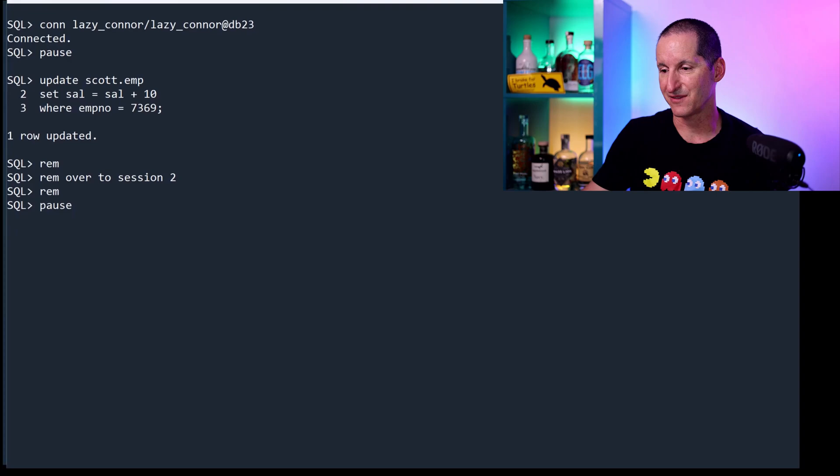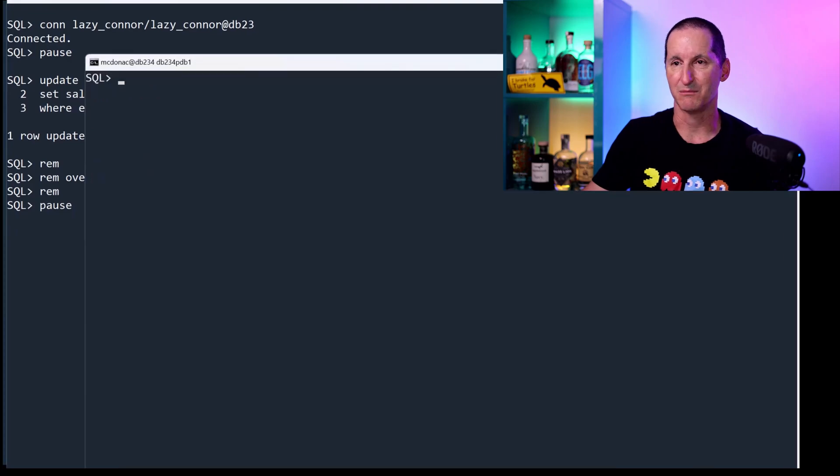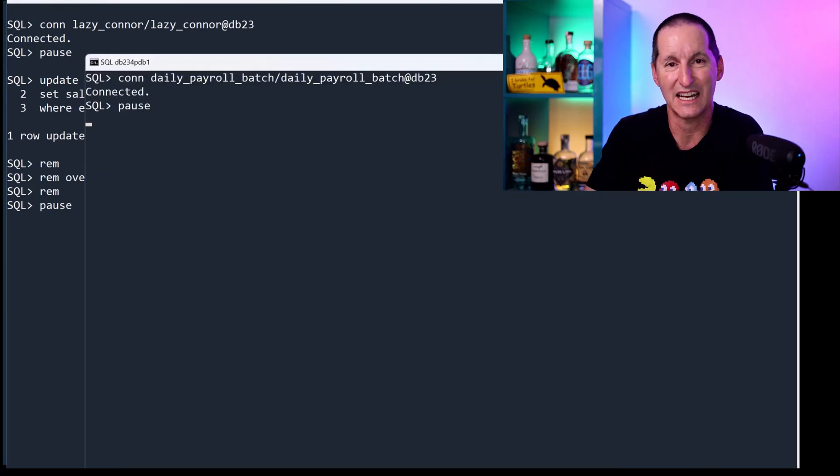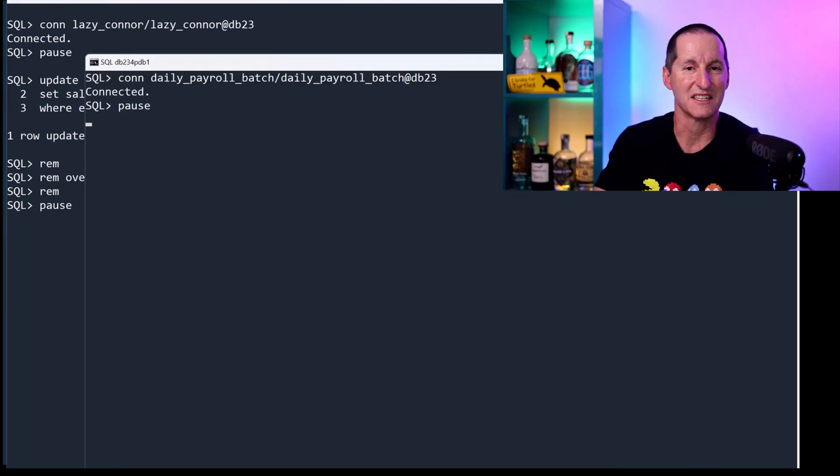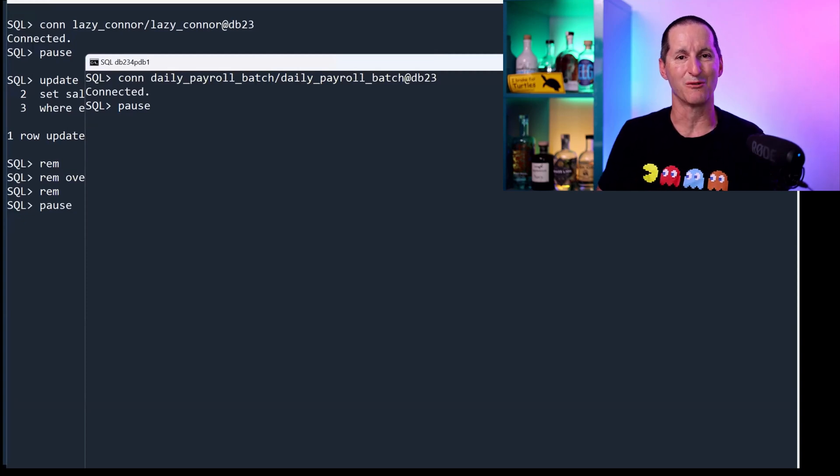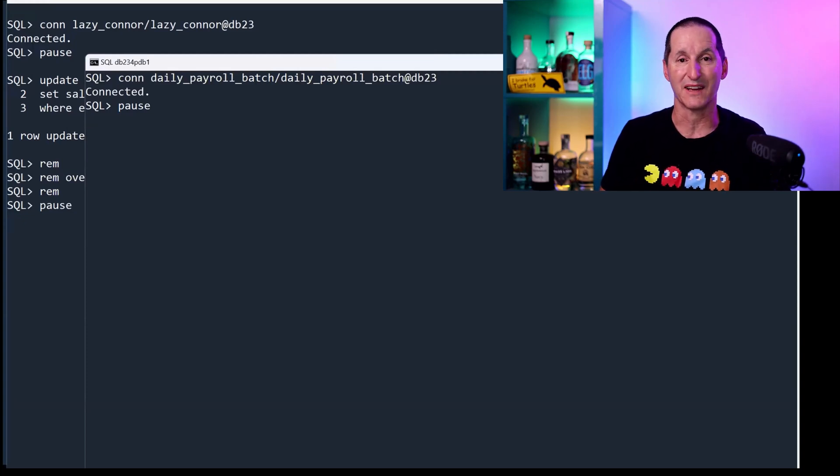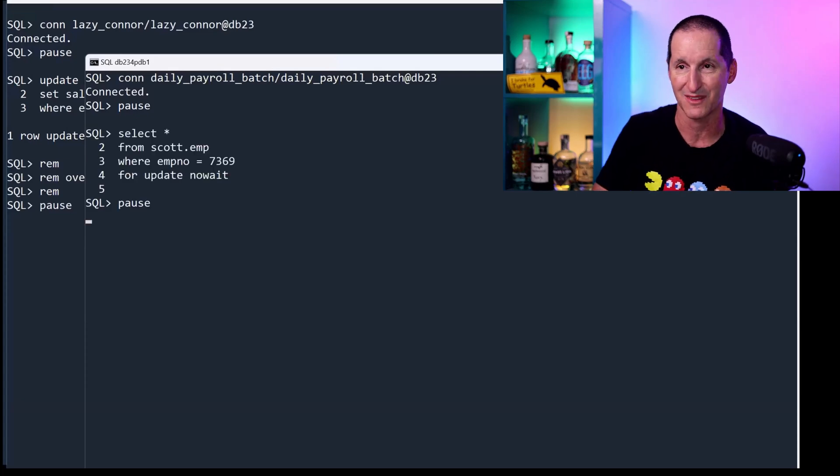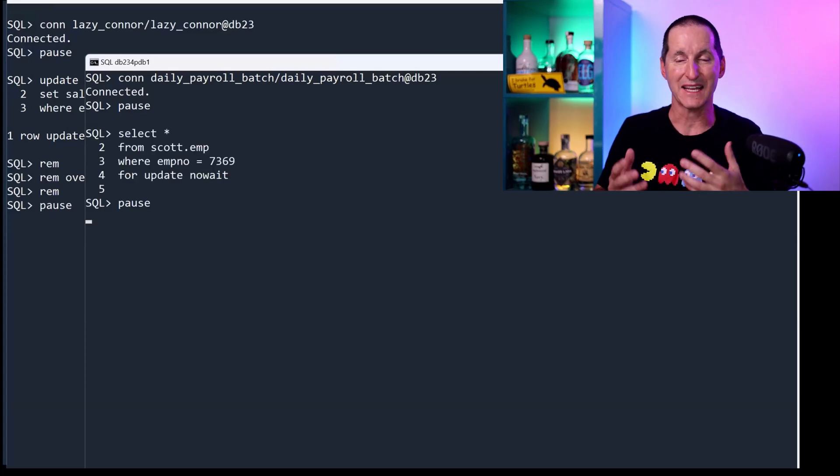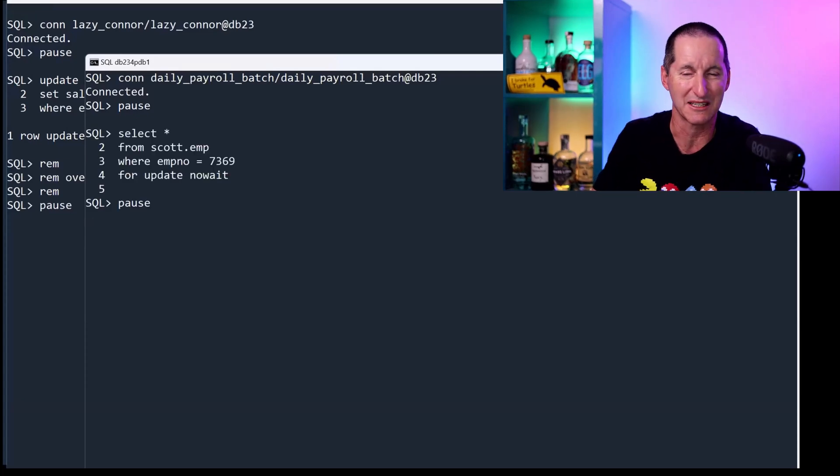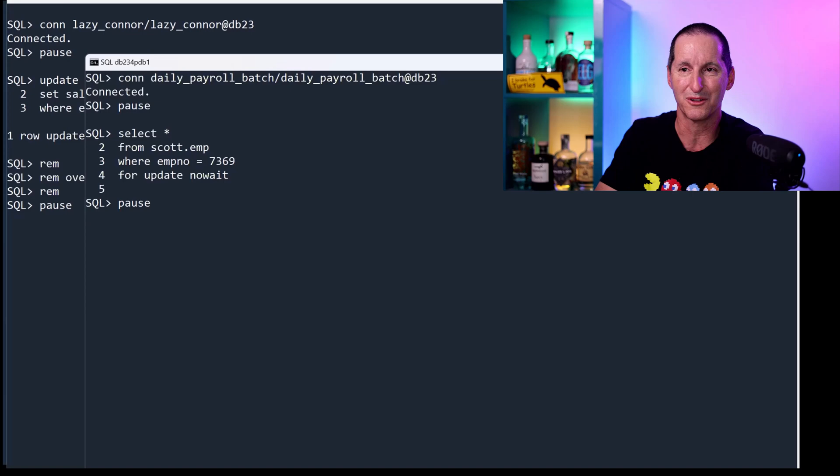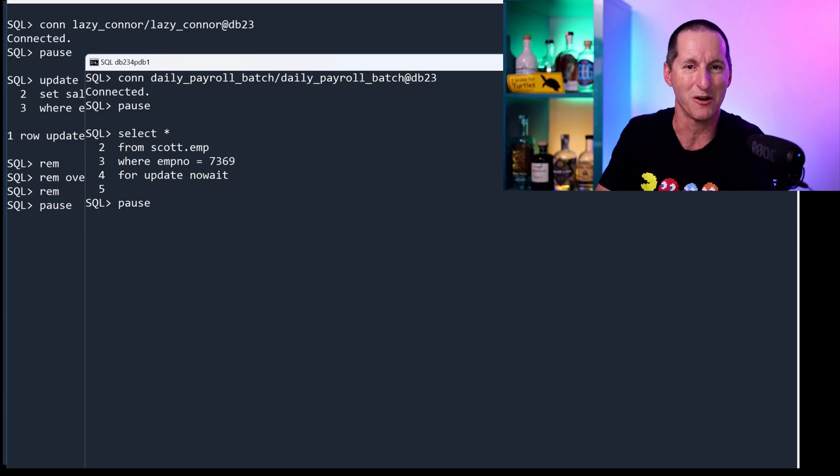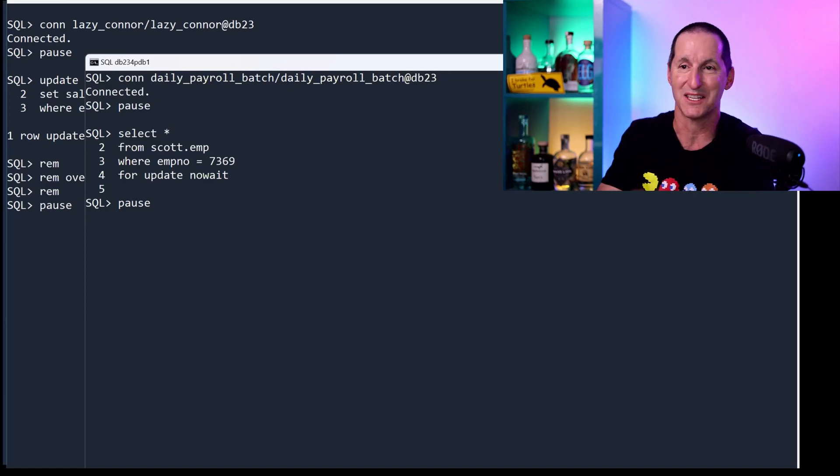So let's flip over to session number two. I've gone to lunch, and just after lunch, the Daily Payroll needs to run. As you'd imagine, a Daily Payroll run is a batch program and will need exclusive access probably to all the rows in the employee table. So they come on, and in this case I'm just doing one particular row, but it could be all the rows. I've done FOR UPDATE NOWAIT there because, as we know—